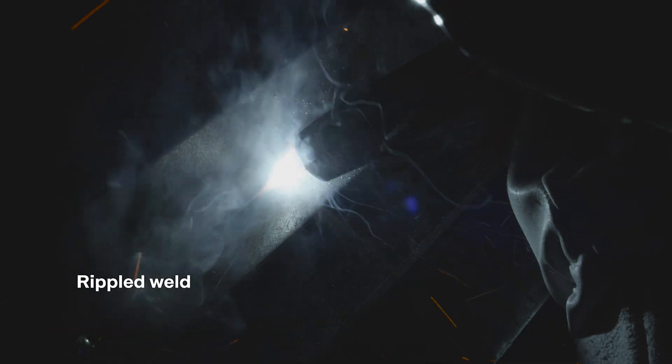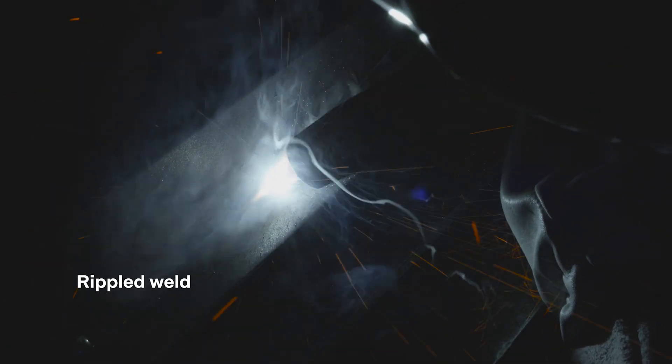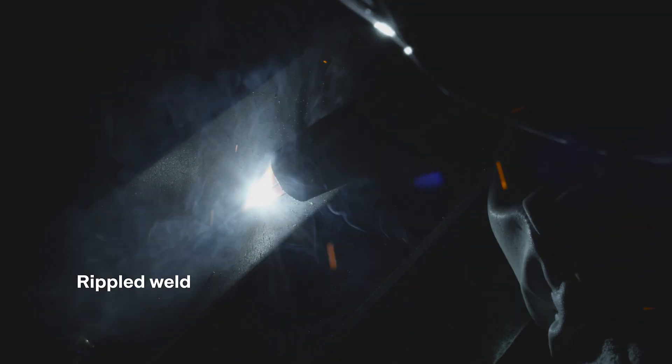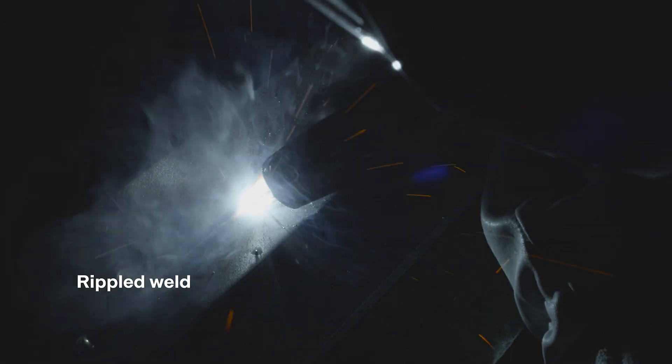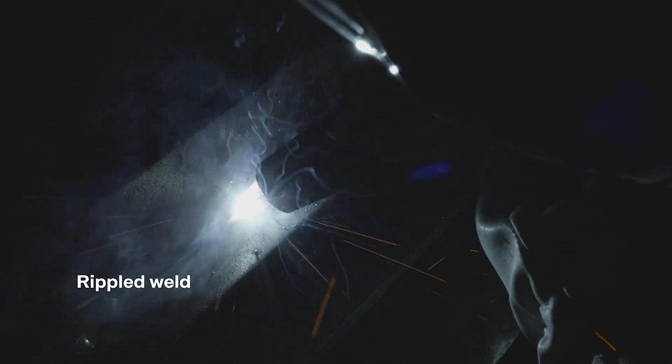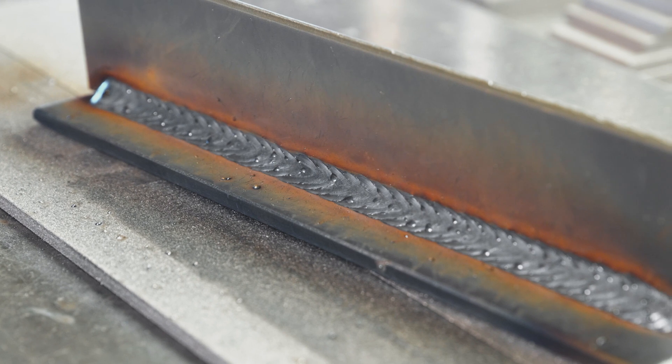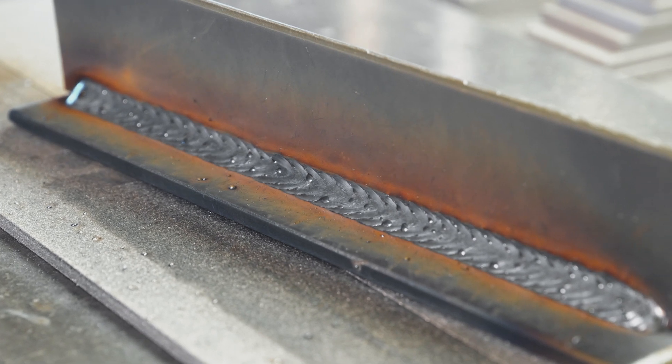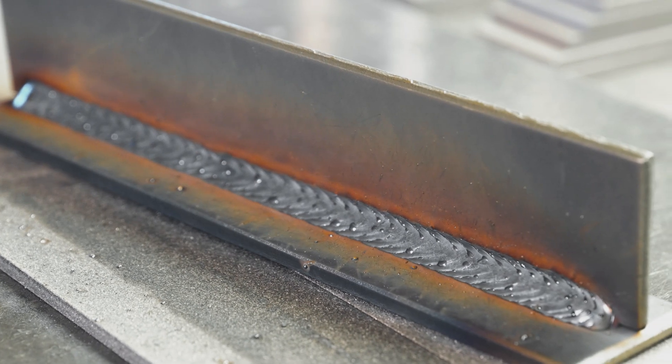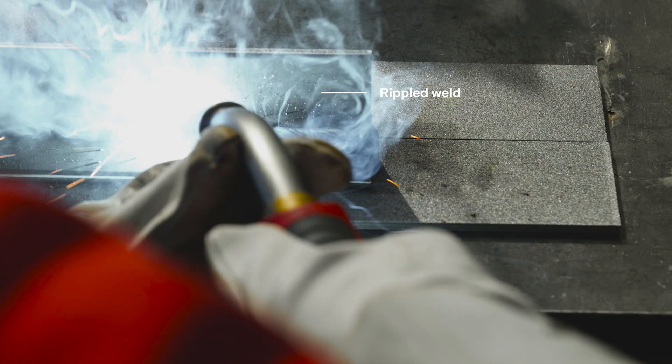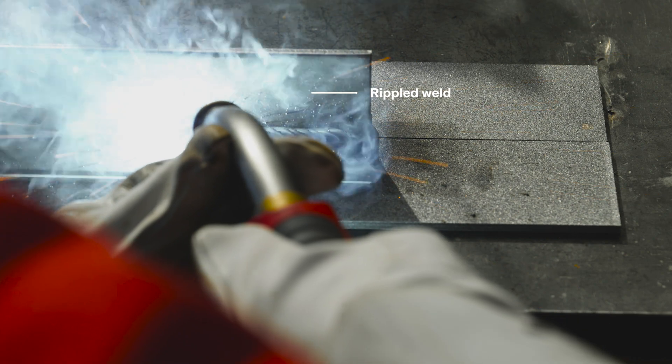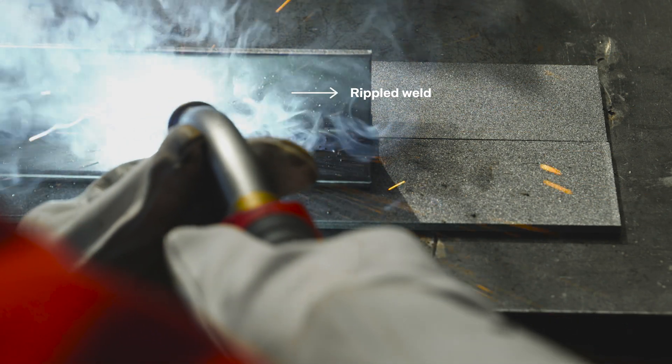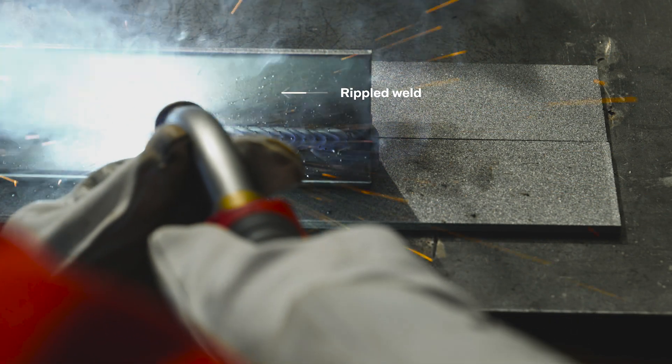Next, we're going to look at how you achieve a rippled weld, which is often a quality criterion for visible welds. A steady forward and backward motion is crucial to achieve nice seam jointing.